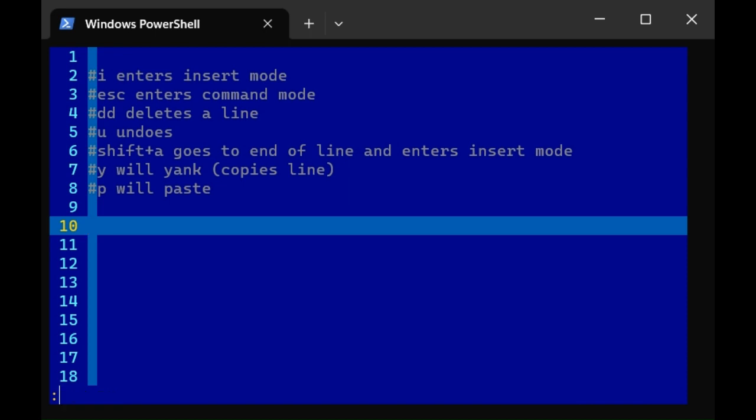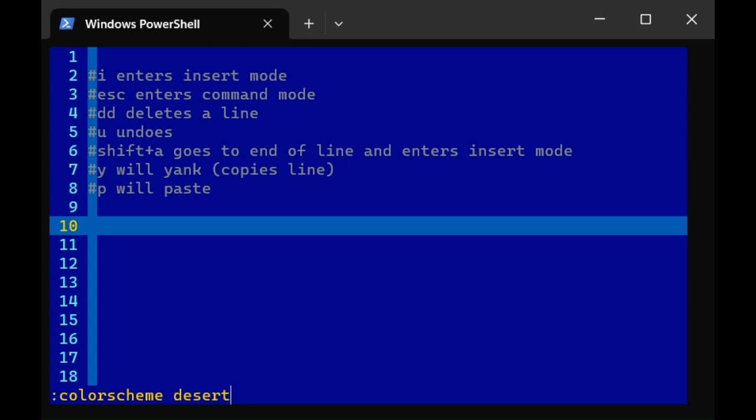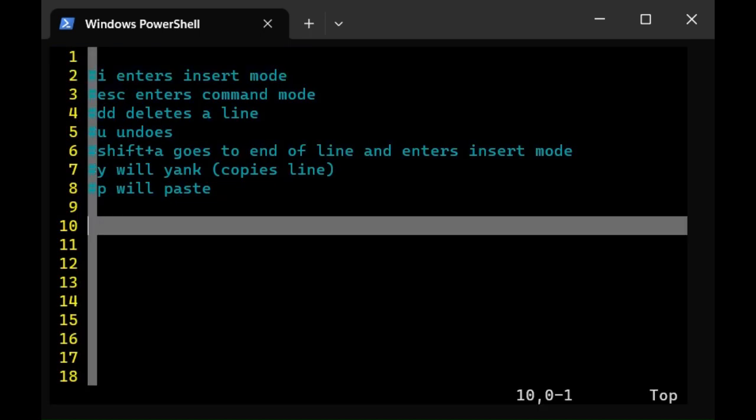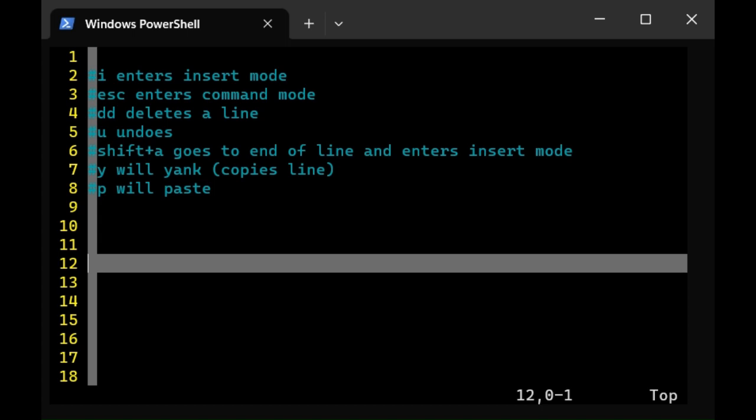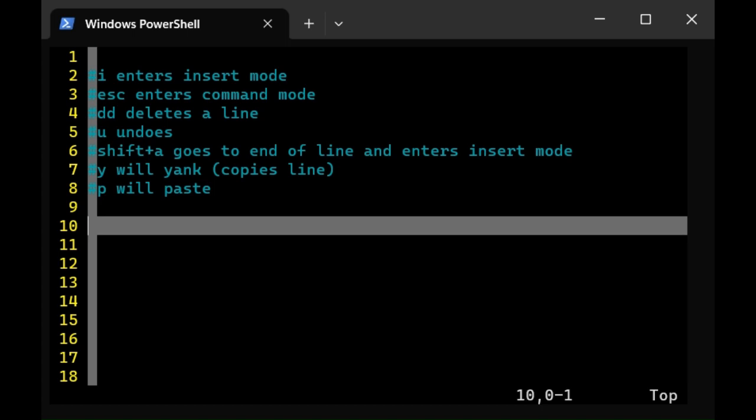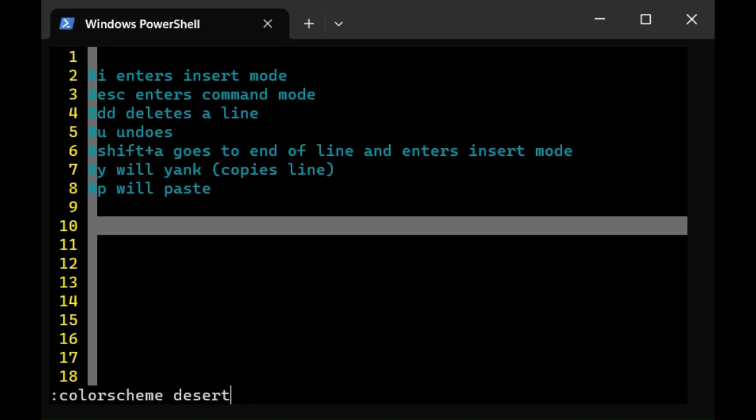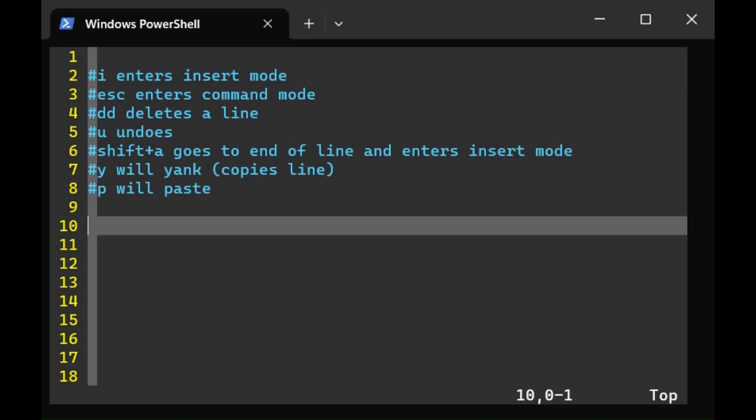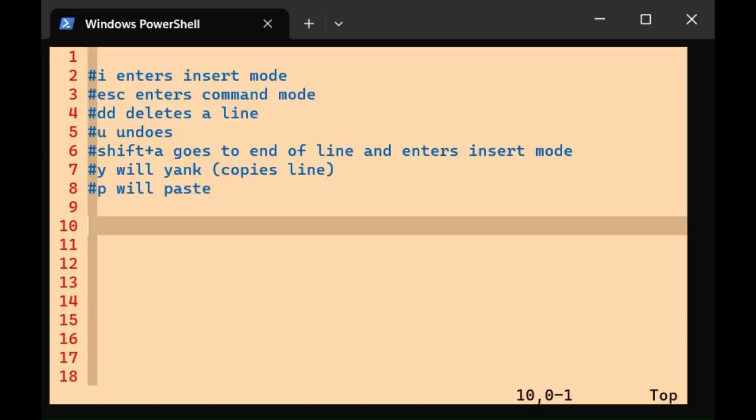There's another command. Type colorscheme, press the space. Again, that's colon colorscheme space, and then hit the tab key. You can cycle through the various vim color schemes. For example, let's try industry. Let's try desert. Let's try peachpuff. And my default that I like is blue.